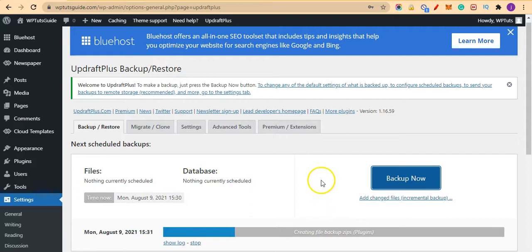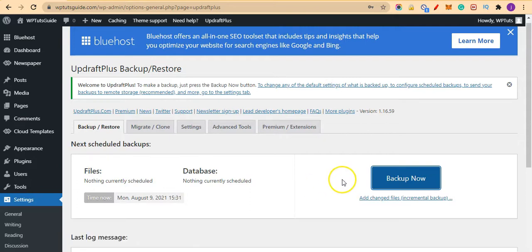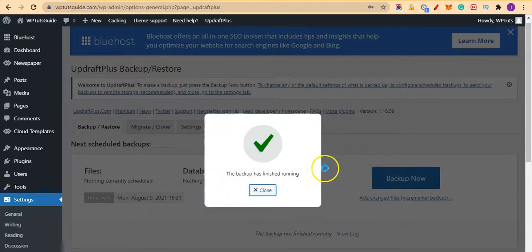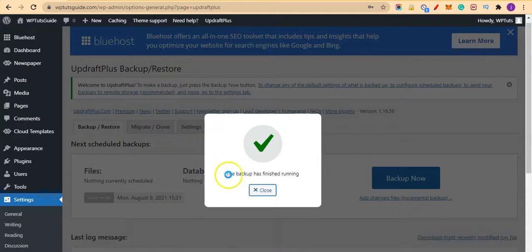Let's wait for the backup process to finish, then we continue with this tutorial. So the backup has finished running.